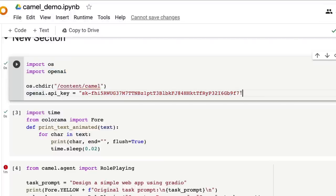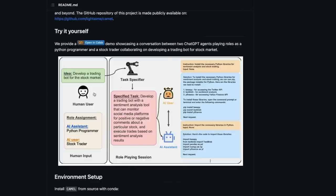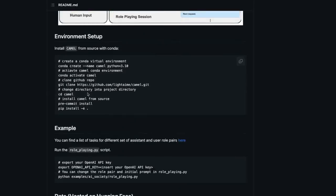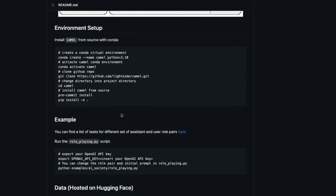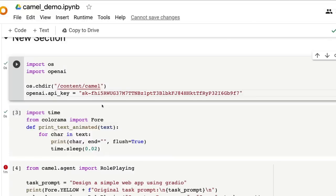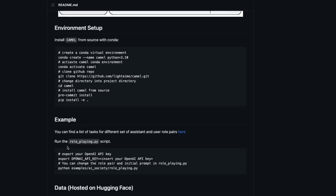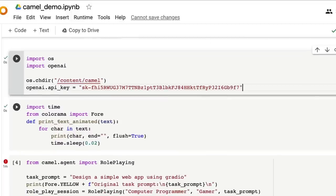Once you've cloned the repository, import OS and import OpenAI. This helps you set the API key. I'm showing the API key right now — I'll disable it before the video is published. Never share your API key with anybody. The preferred way is to add it as an environment variable rather than hard-coding it. After doing this, run the next code block to add some colors when text is printed.